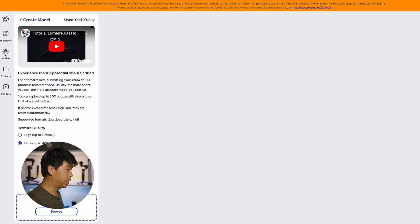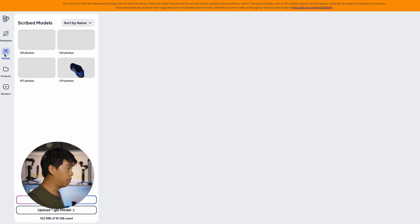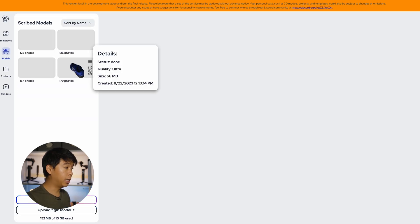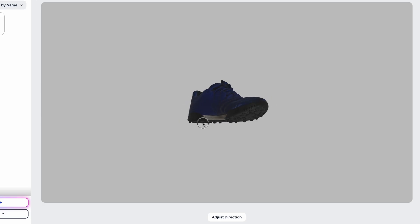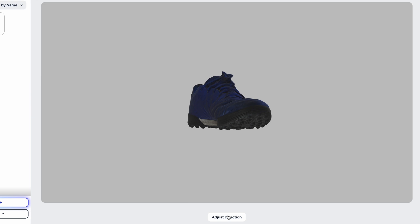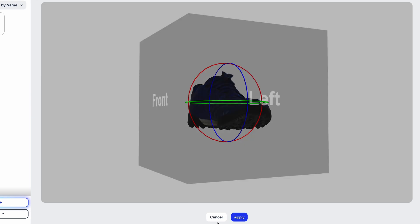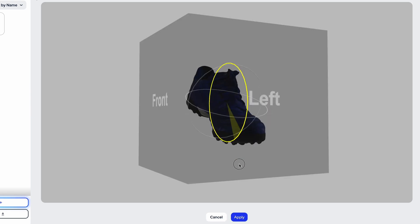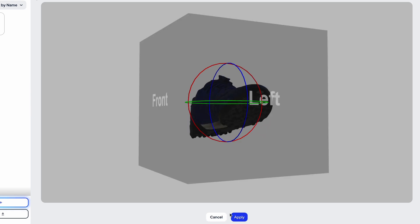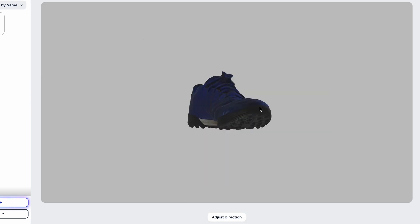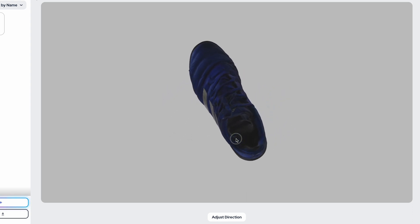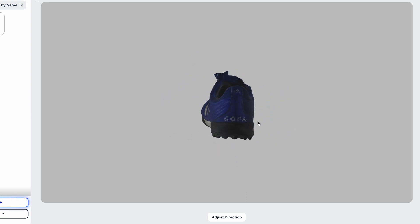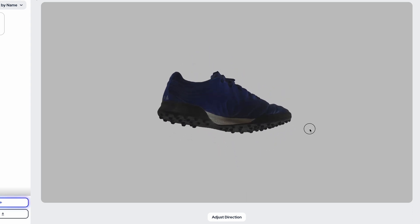Once this is done you can go to models which would contain all the models that you've uploaded. So this is the one that I've uploaded and at first glance it looks actually pretty good. You're able to move it around with your mouse and rotate it.